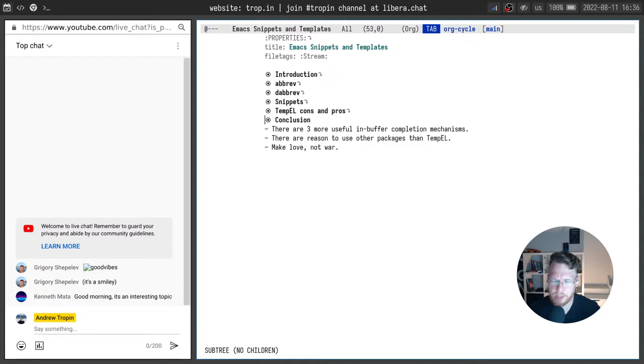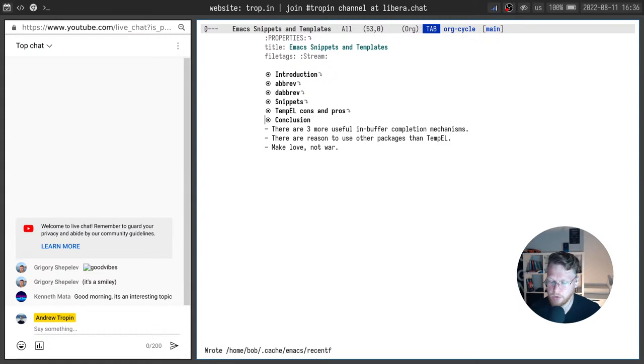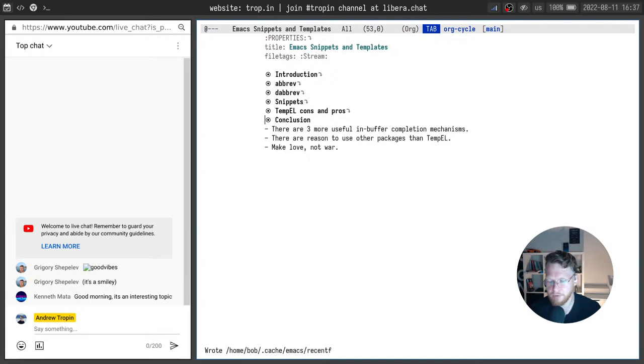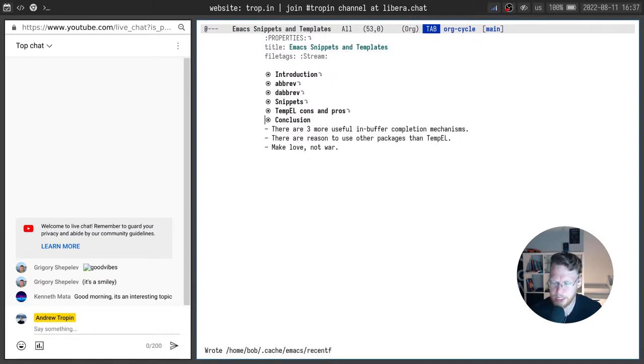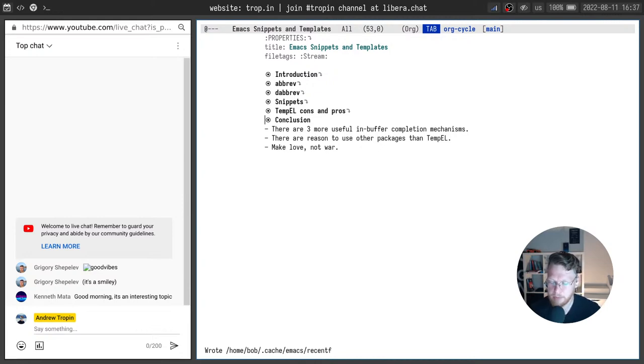There are reasons to use other packages than temple. For example yes snippets, especially if you have a large collection of snippets already and legacy requirements. But in my case I don't have such collection and legacy requirements so I prefer a simple and elegant solution which is well implemented, integrates with rest of my ecosystem and which is easier to contribute to.